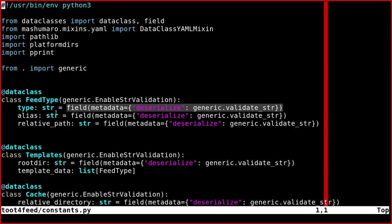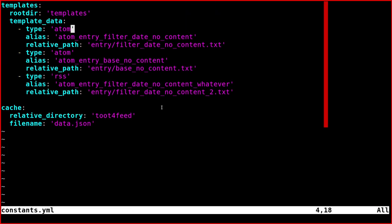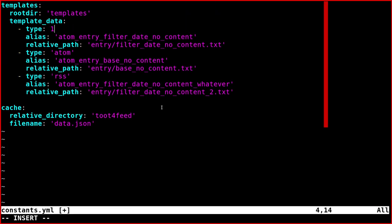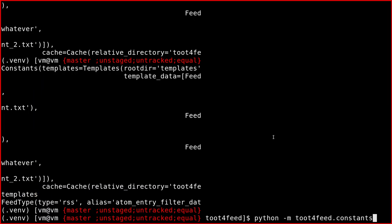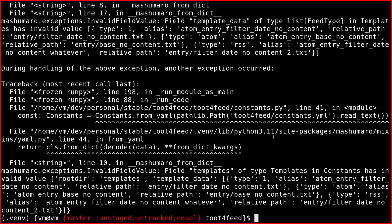Because by default, this library doesn't check every type, but just some of them. So for example, if in the YAML file, I try to change, for example, this string to an integer, like this, let's see what happens. So we get an error,